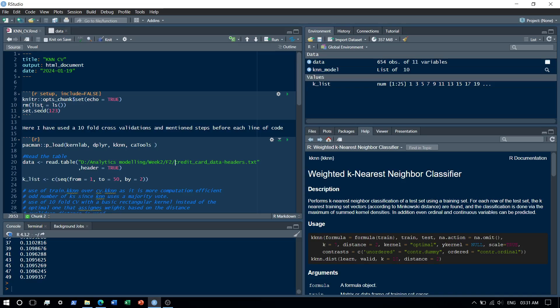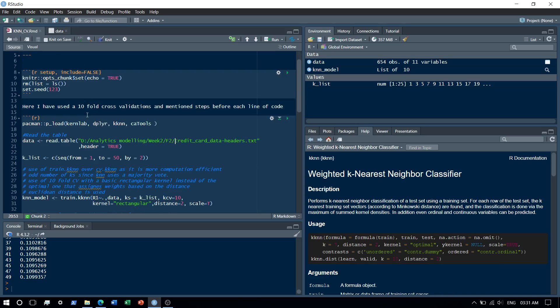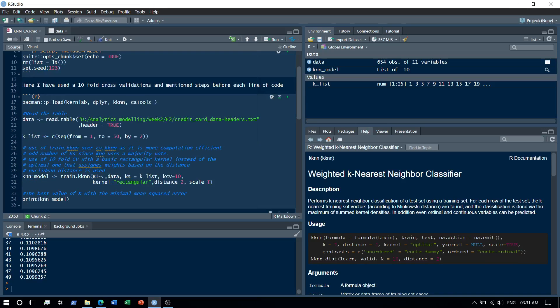As you see over here, first thing I did was my initial steps which is used to clear up the environment. Then for this example I have used a 10 fold cross validation. I use pacman to load my libraries and then I read the credit card data set.